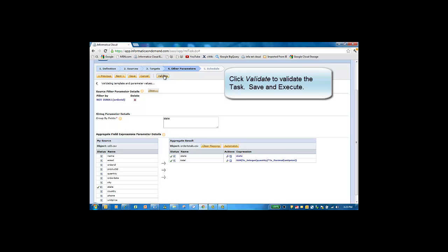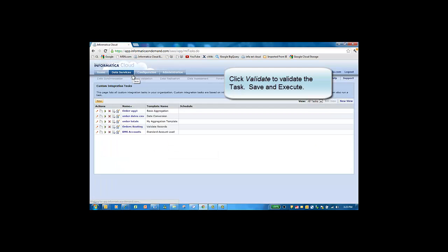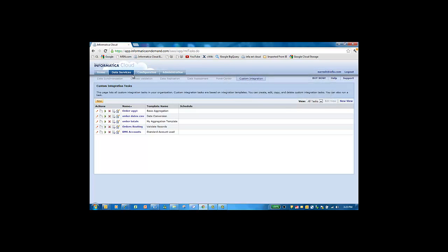Now we have entered the aggregate function. We can validate this task to ensure that it's valid, and then we save it, and it's ready for execution.